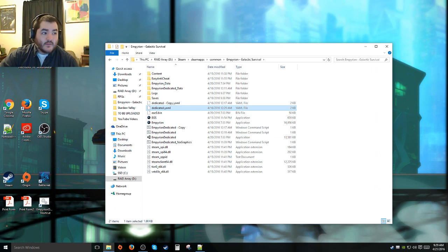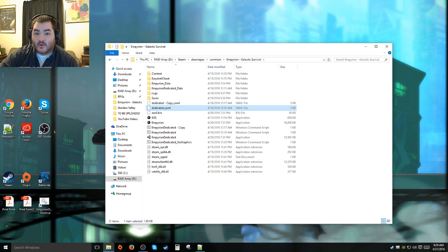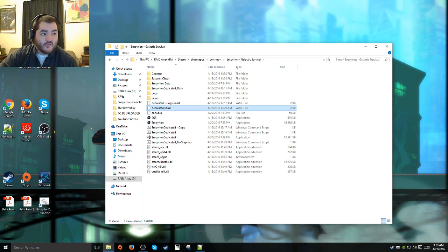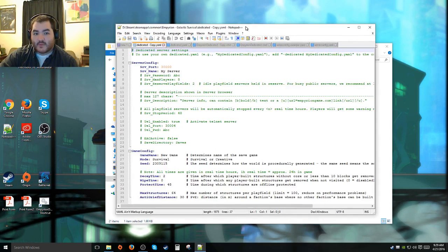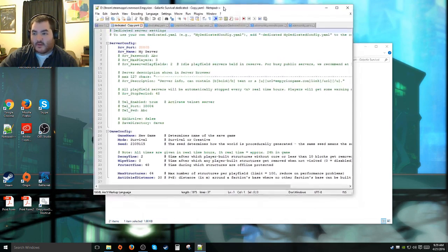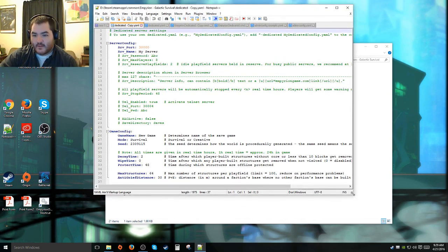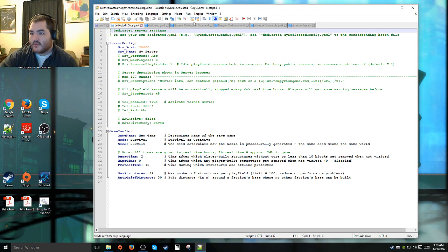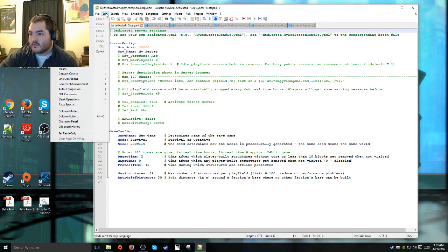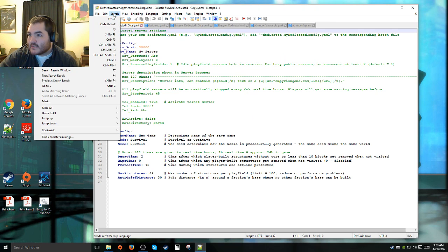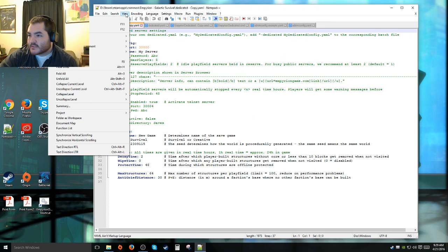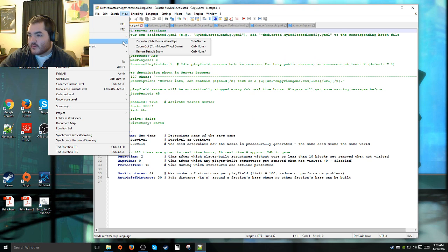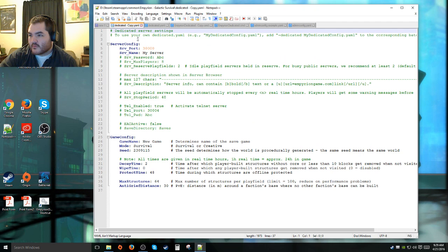When you double click on those, I highly recommend either opening it with Notepad or I personally use Notepad++. So we're just gonna swing over my Notepad++ from my other monitor. Let's zoom in just a little bit so it's not so tiny.